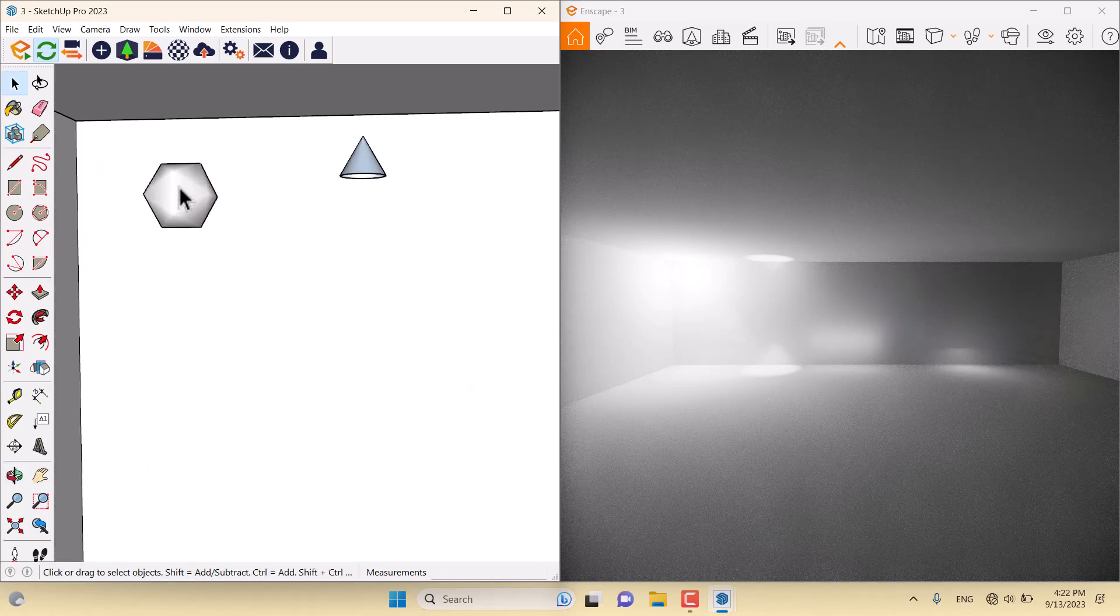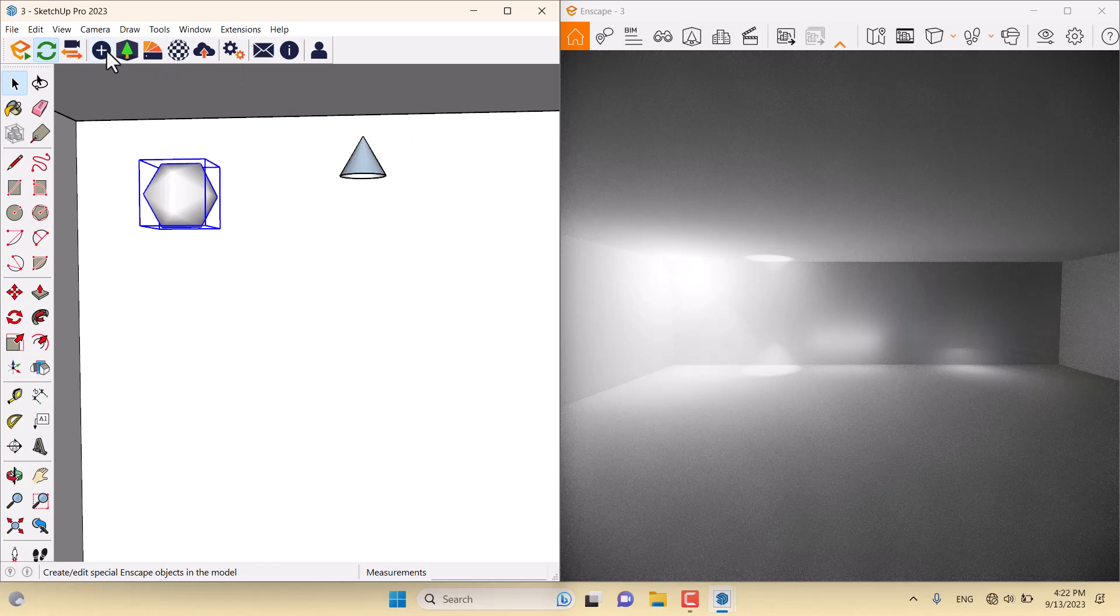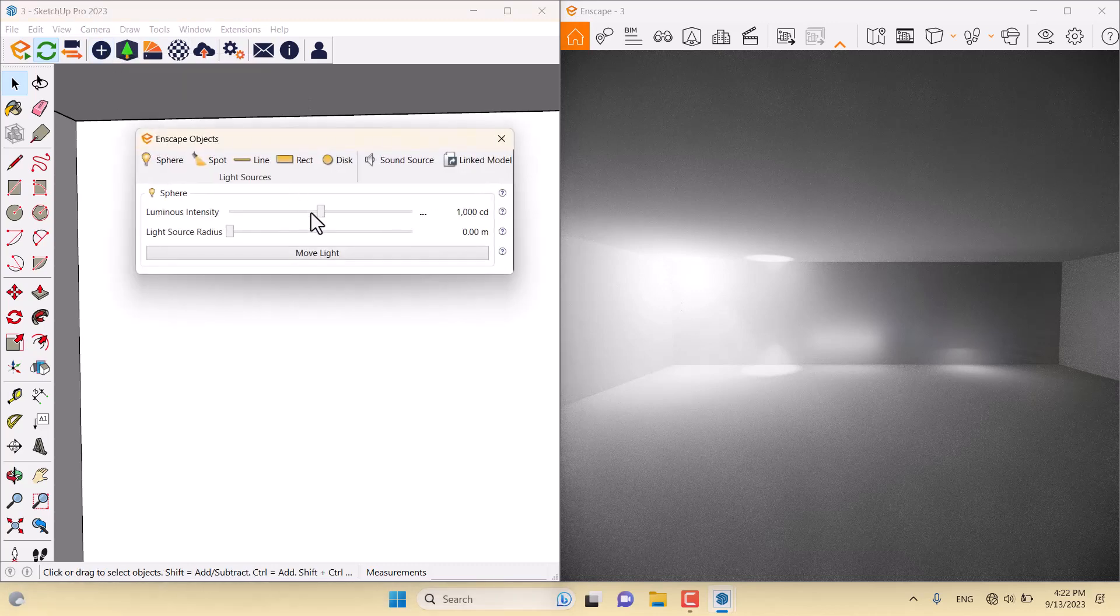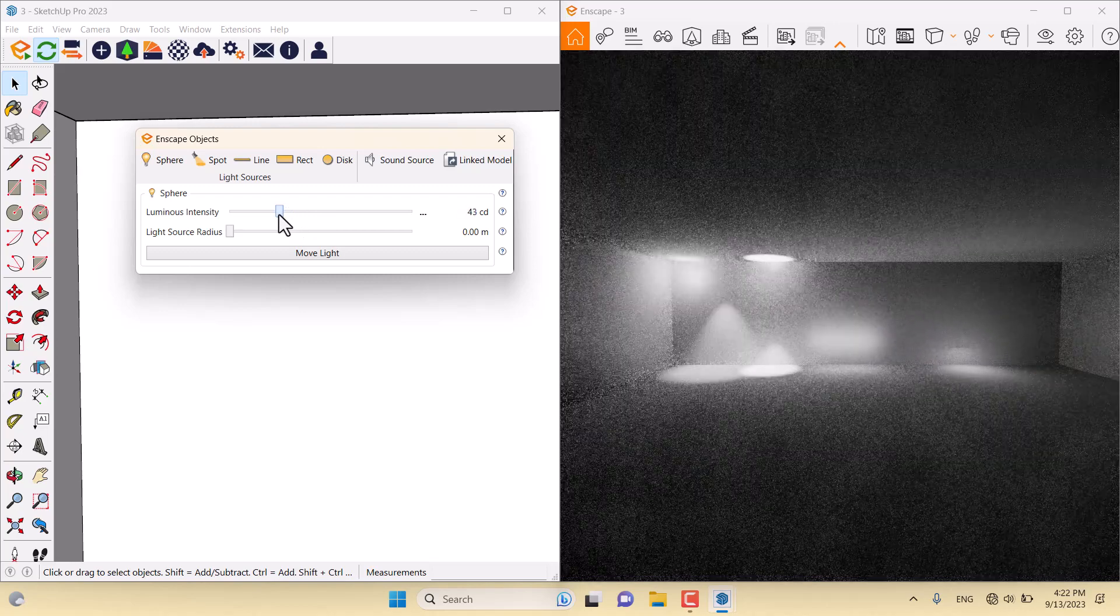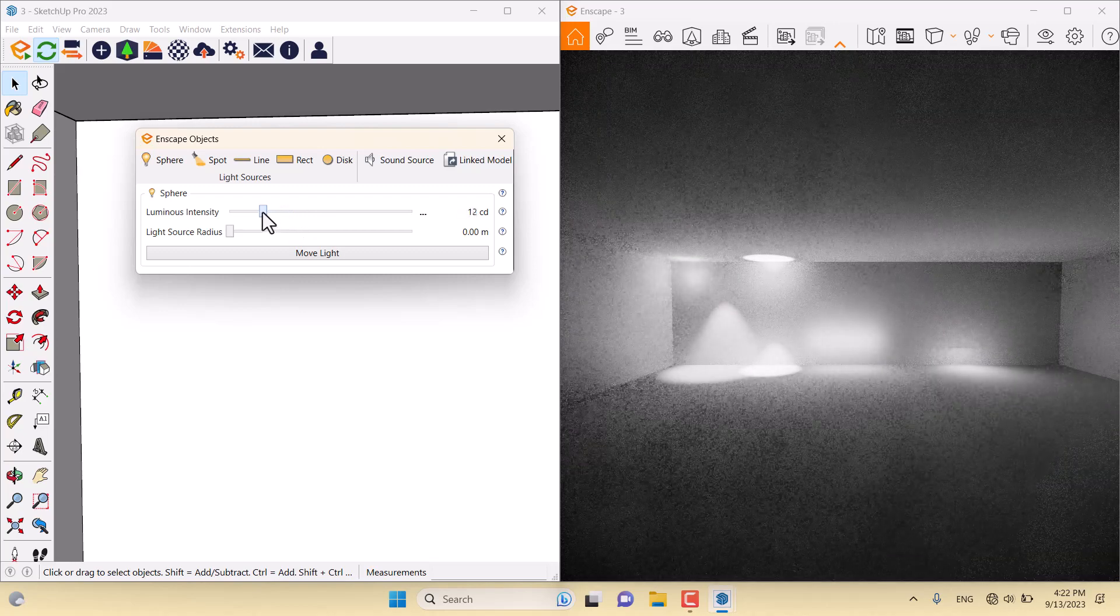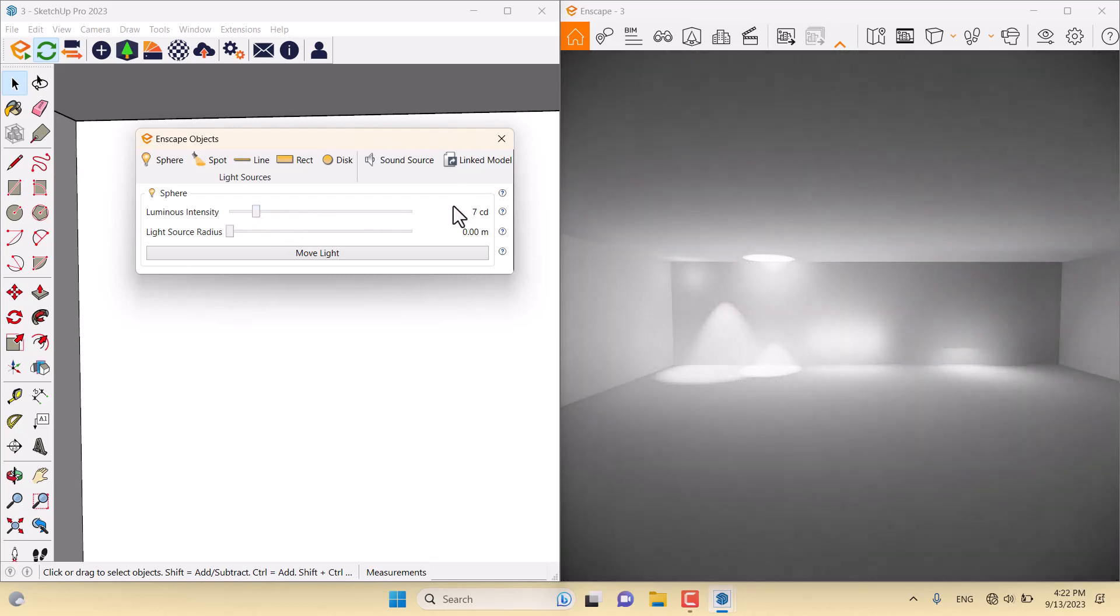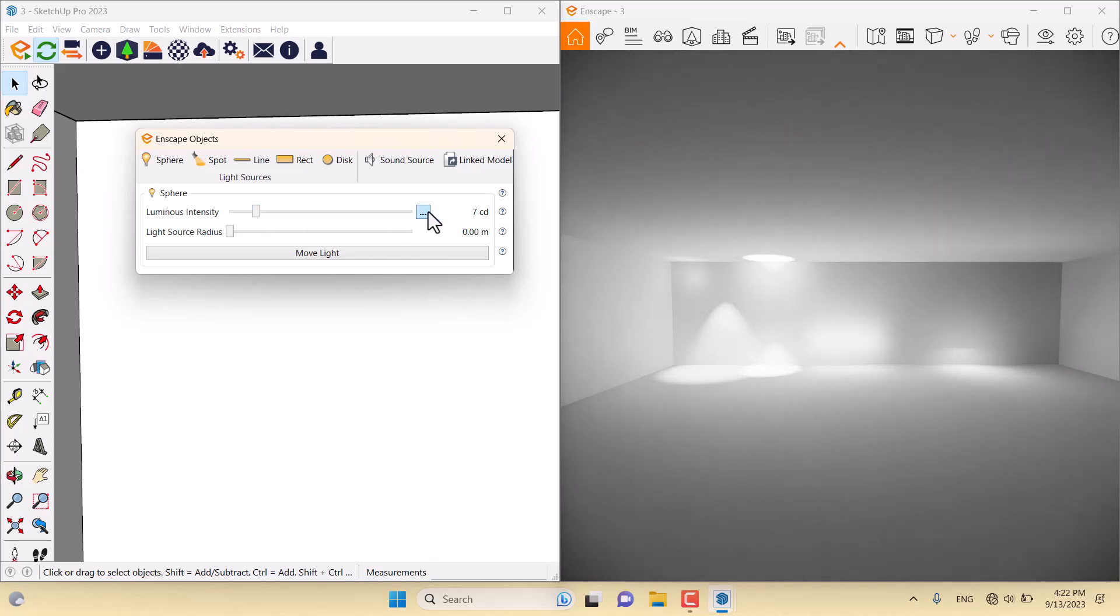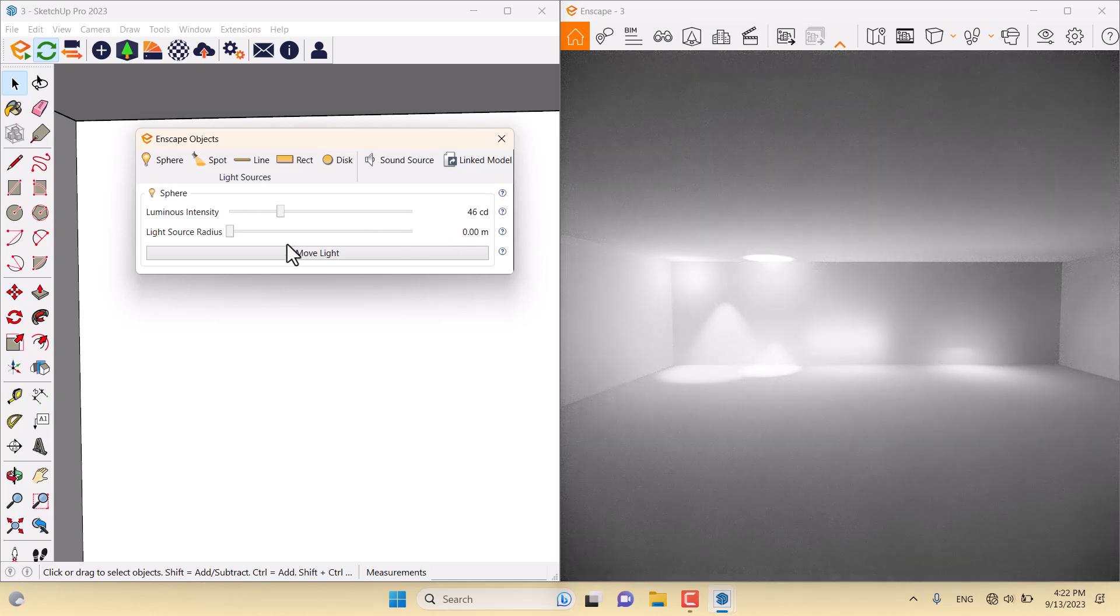I'll start with the sphere lights. As you can see, it works like the omni light in V-Ray. I'm going to click on the Enscape objects and I can change the luminous intensity. You can see the changes. For example, I can convert it to seven candela and we only see a bright and shiny point in this place. I'm going to change it to 46.